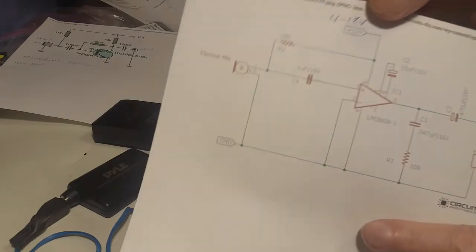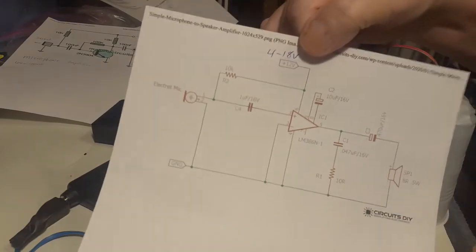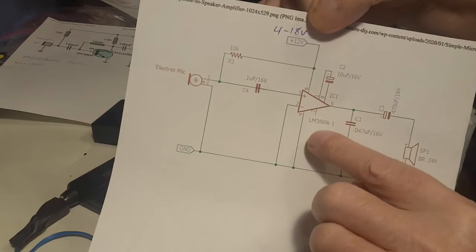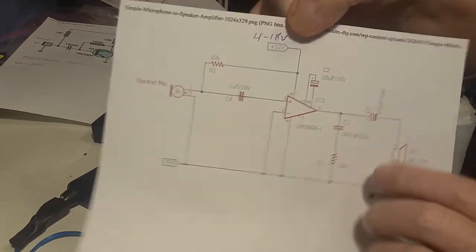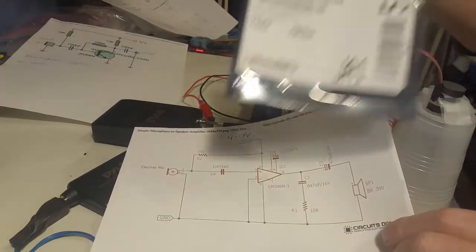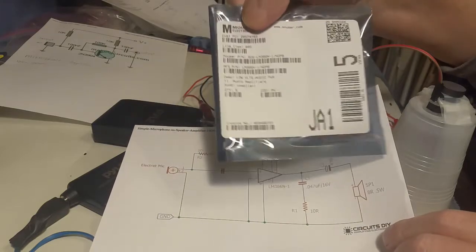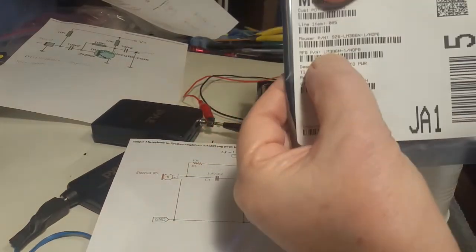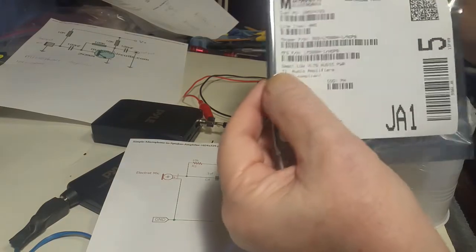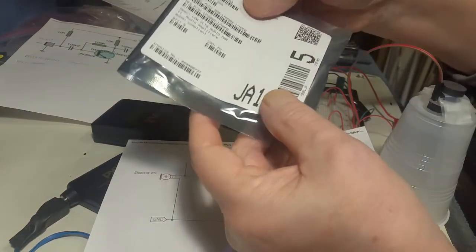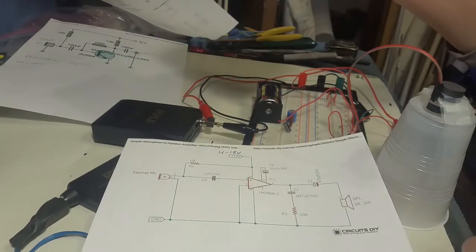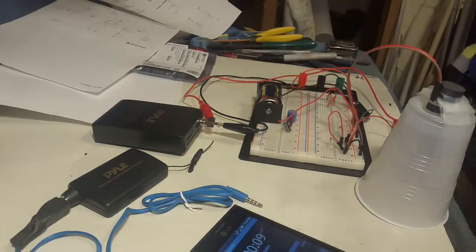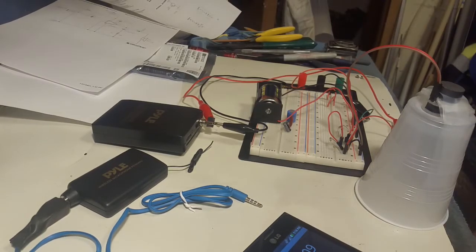The next circuit that I'm going to try is this one. This one has the LM386, which I happen to have. I got them from Mouser, so I have about five of them. I'm gonna try that and see if I can get better amplification out of it and a better sound.